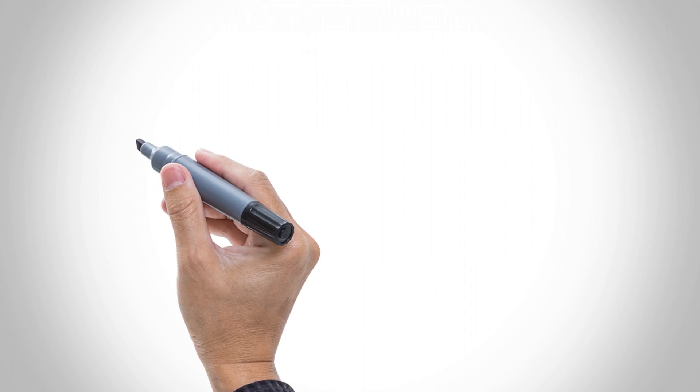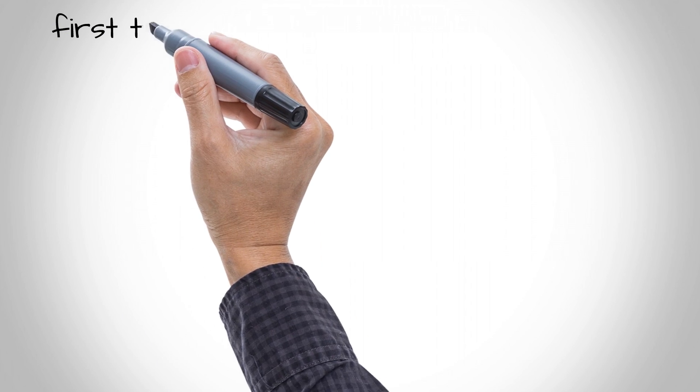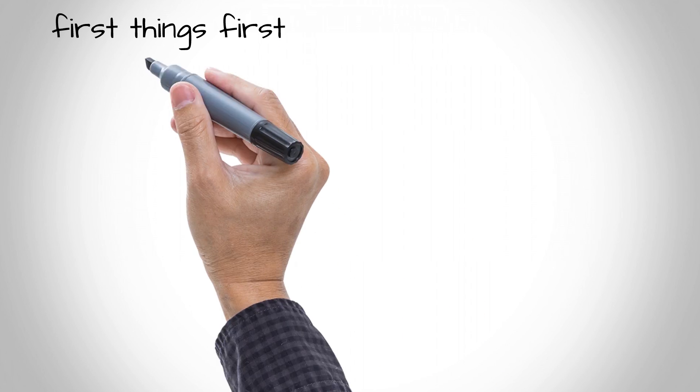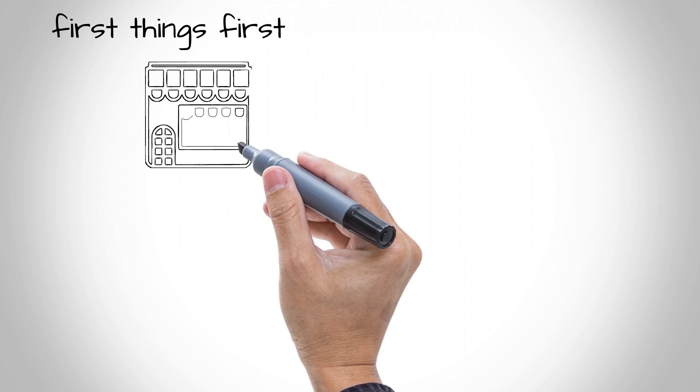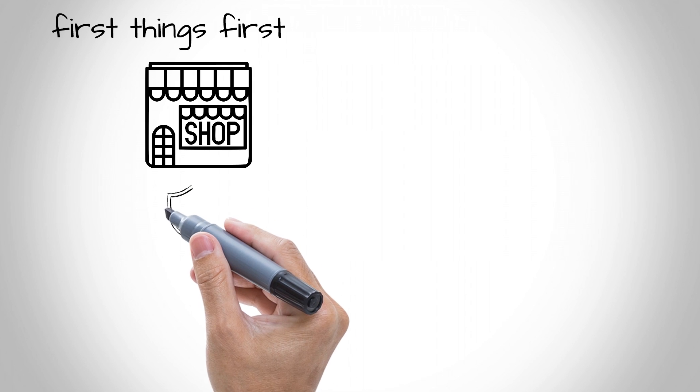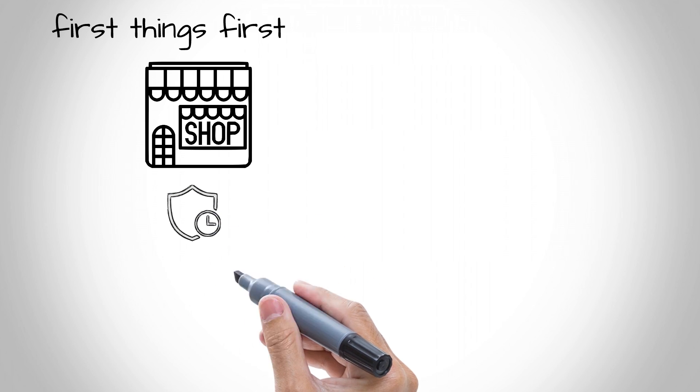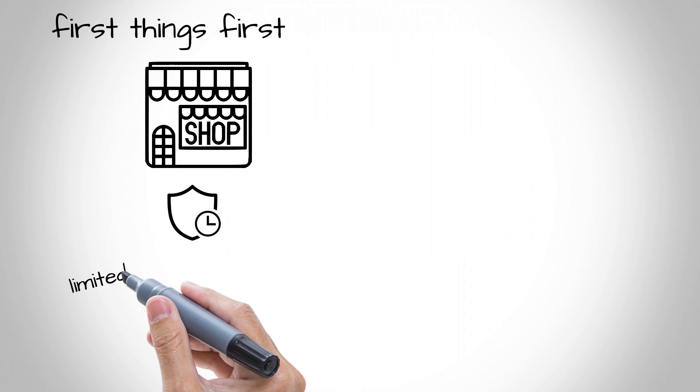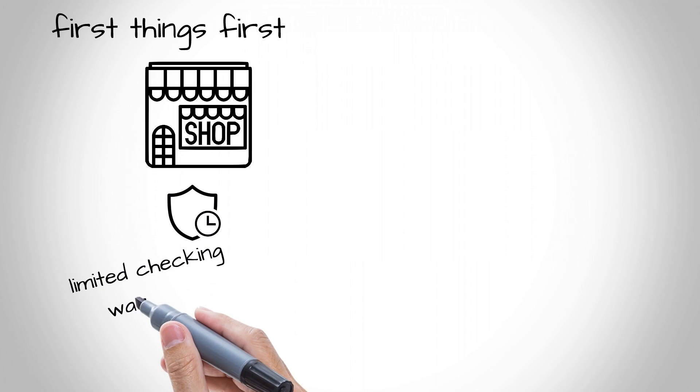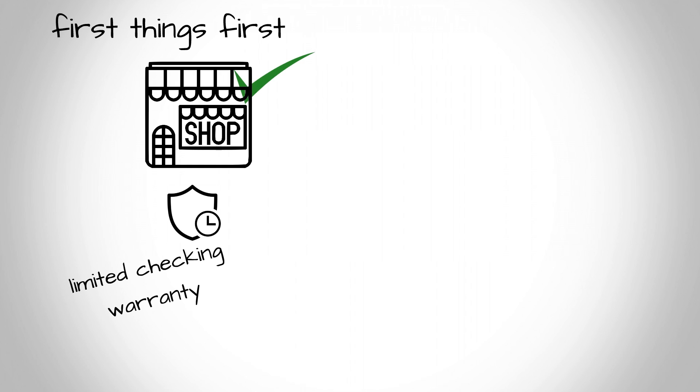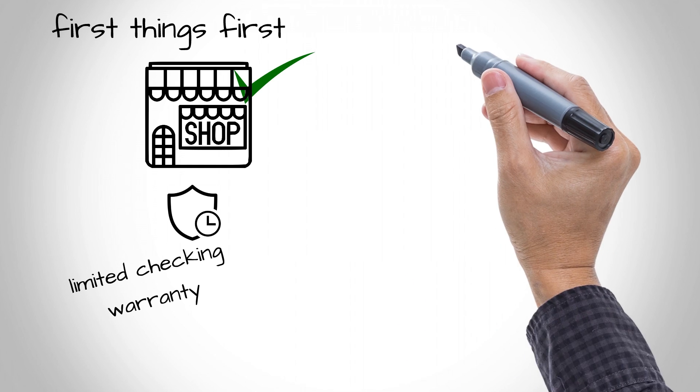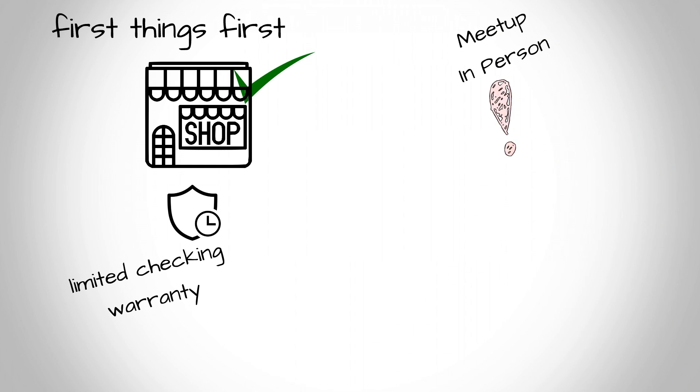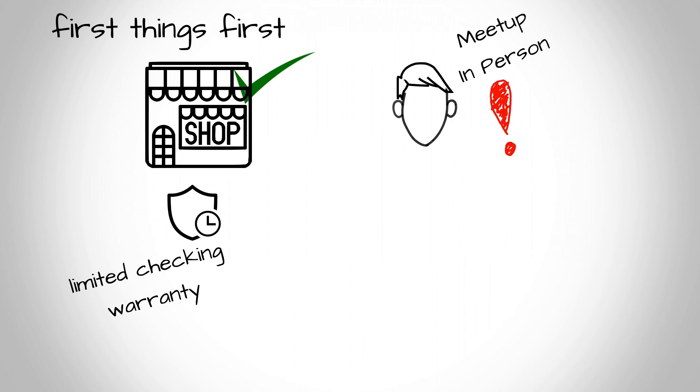First things first, I recommend you buy from a trusted online seller or if you are buying from your favorite PC store, make sure you can get some limited warranty. To avoid getting scammed from the seller, which probably happens to be another user, make sure to meet up in person and see the GPU by yourself.